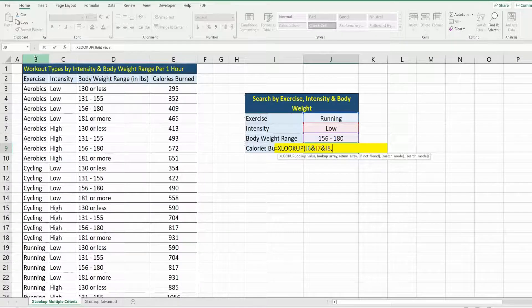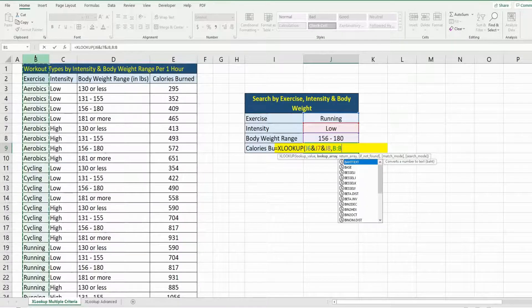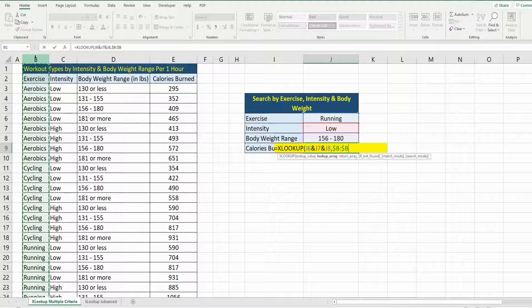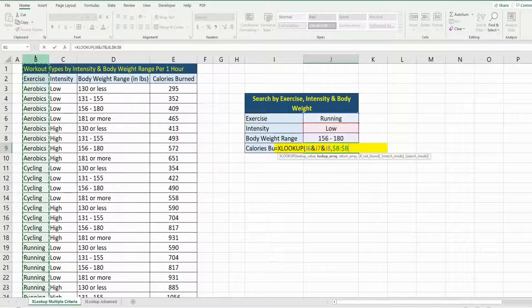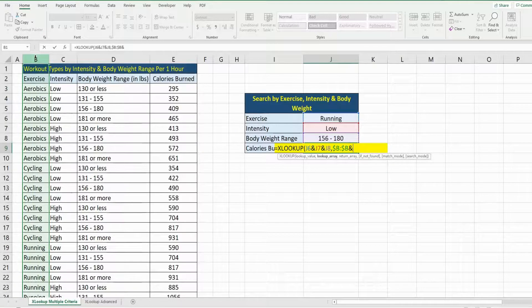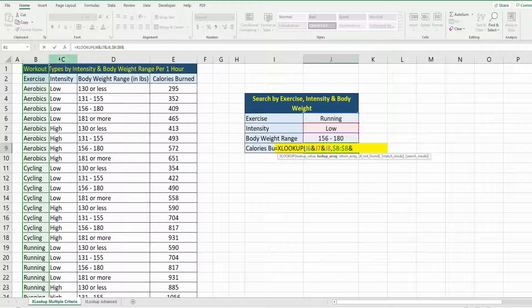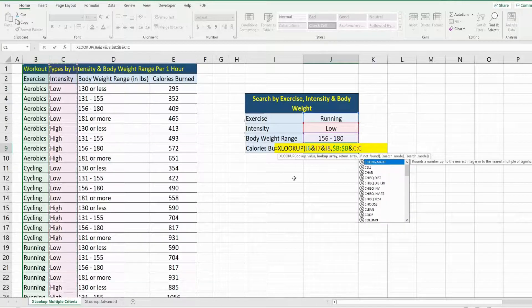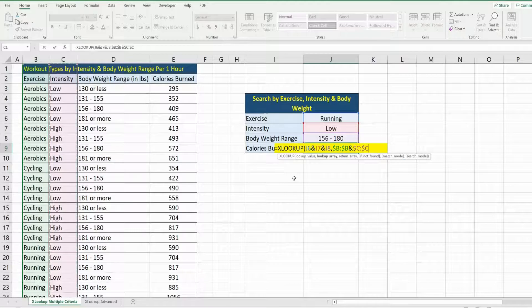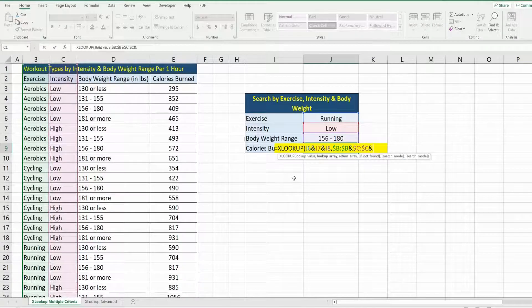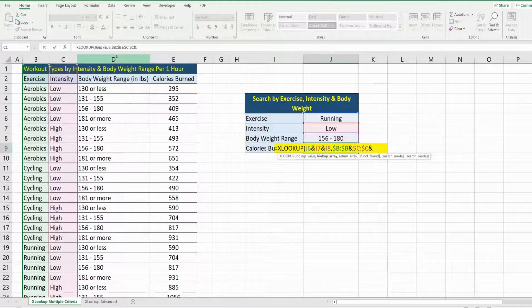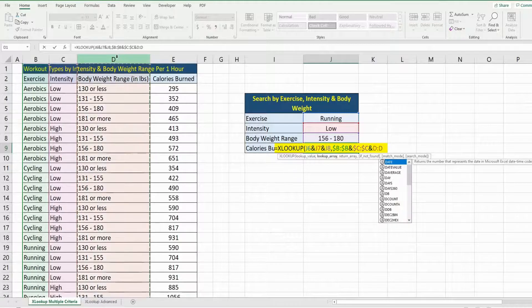use the ampersand symbol to join it to our second lookup array, which is our intensity column, ampersand symbol one more time to get our final lookup column, which is the body weight range.